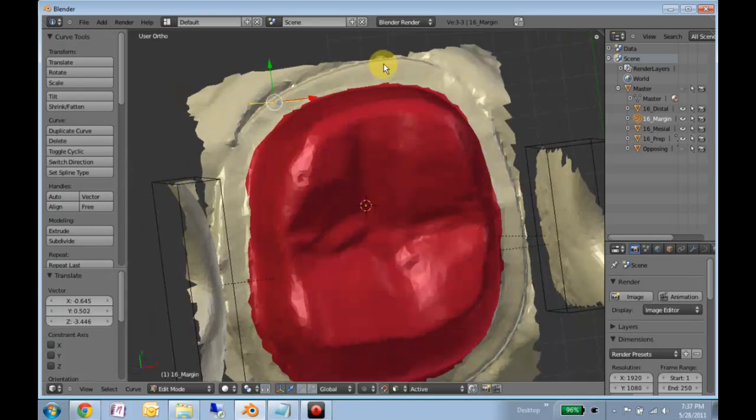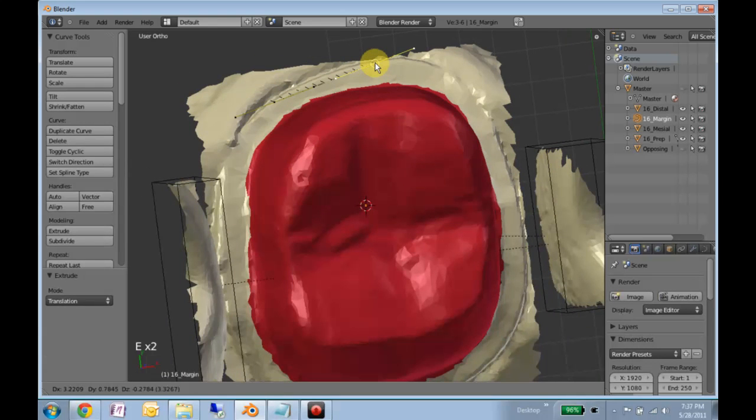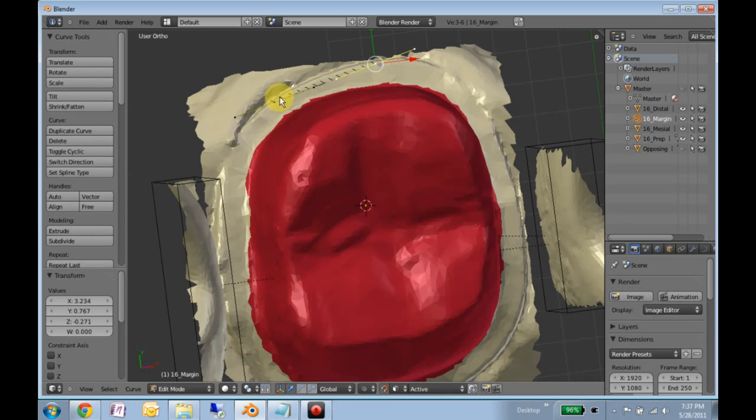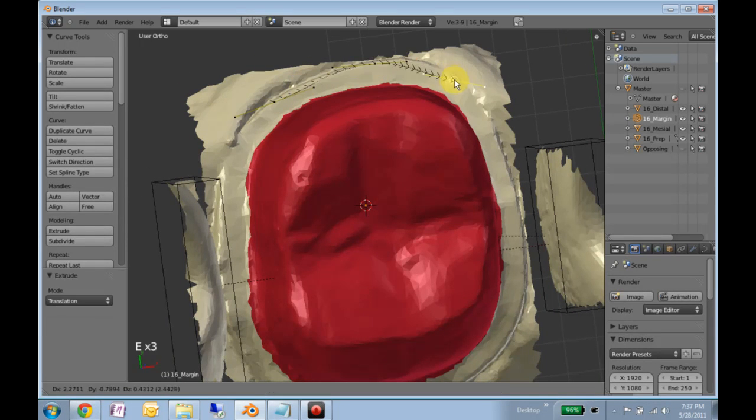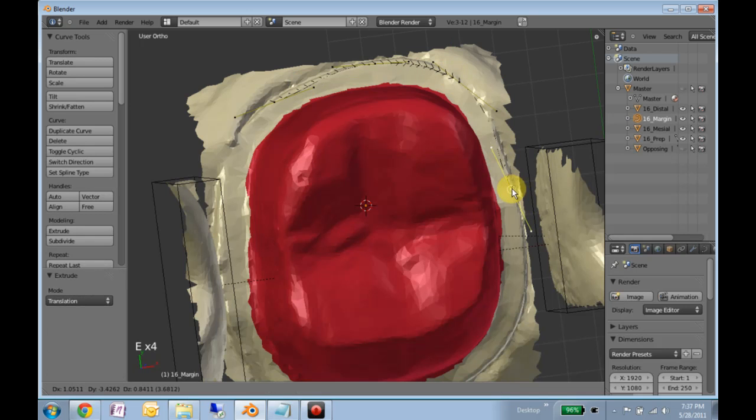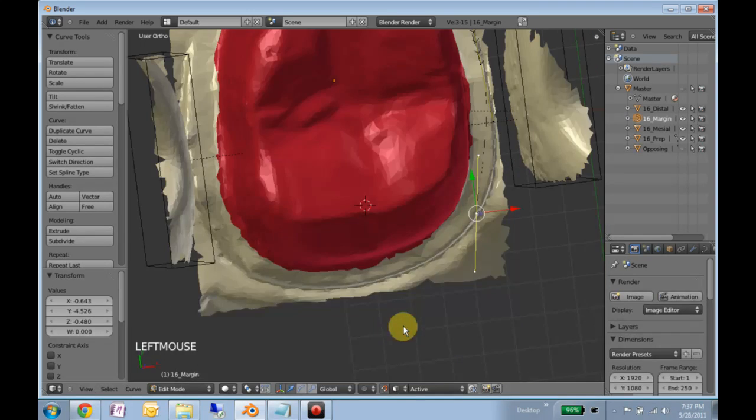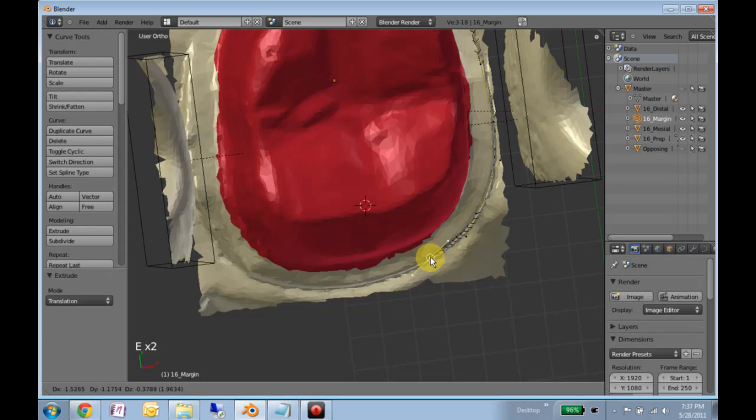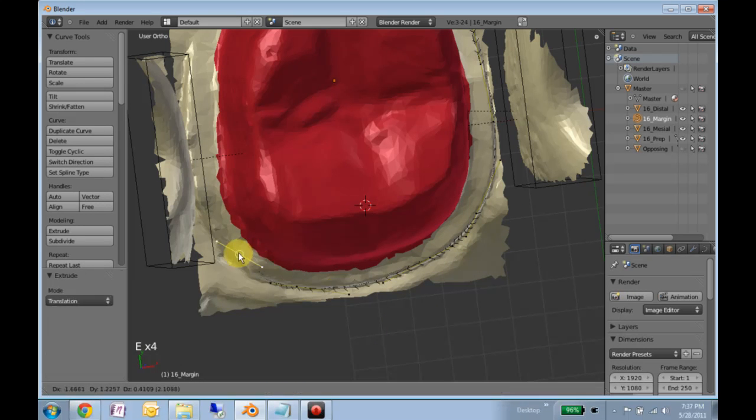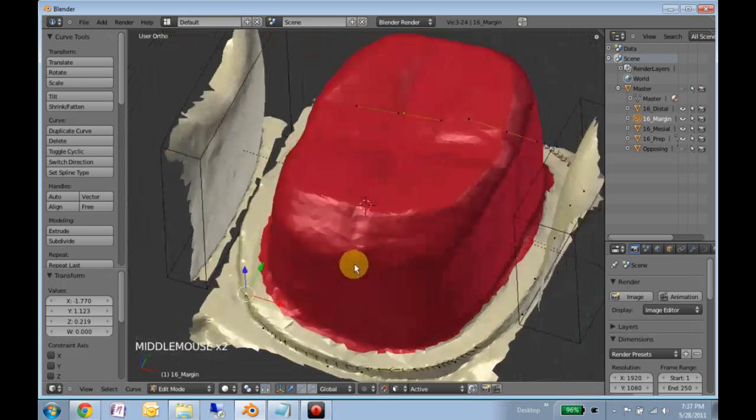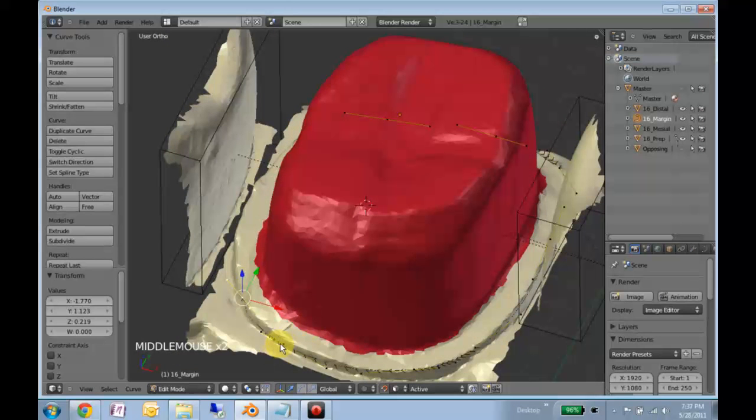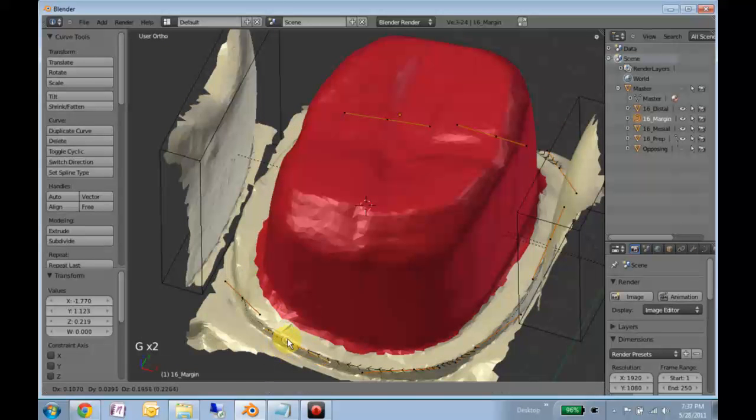Hit E to extrude. Don't worry that this isn't following it just yet. Just pick some nice points along the way. You can pan around. That one will slip down a little bit.